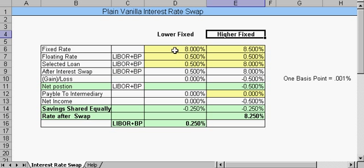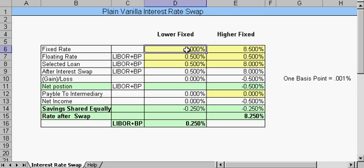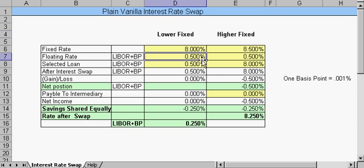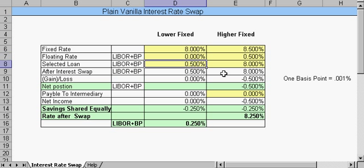Company A with a lower fixed rate and a better credit rating can borrow at 8%. Another company can borrow at a higher rate of 8.5%.